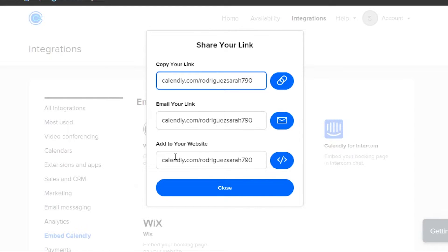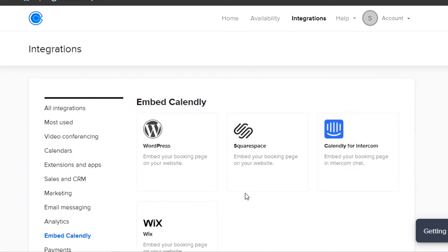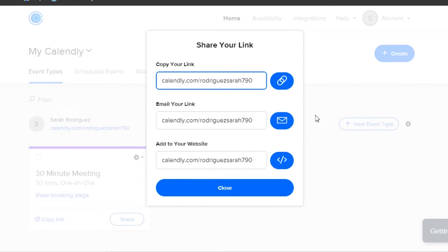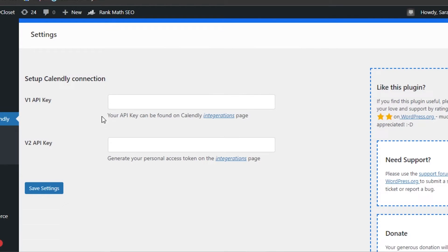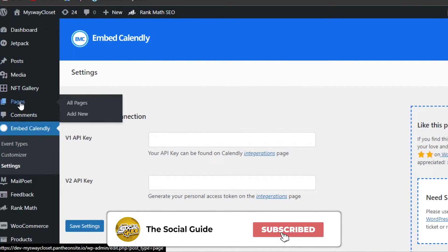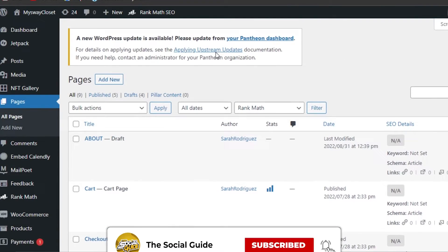You can also get your Calendly link directly from your Calendly dashboard. Go to your account settings, click 'Share your link,' and copy your link. You can email the link or add it to your website. On calendly.com, go to your dashboard, then Account, then 'Share your link,' and the third option is 'Add to your website.'